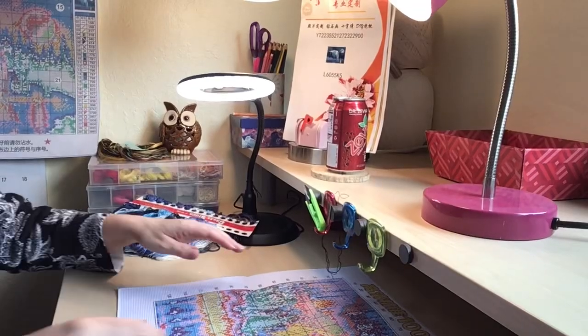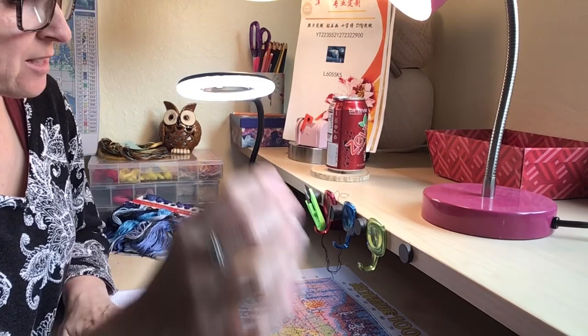Hi Flosstube friends, welcome to my channel. I am doing a stitch with me today.